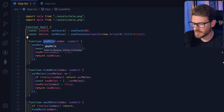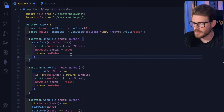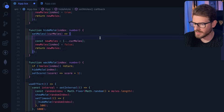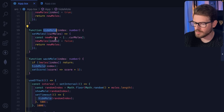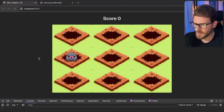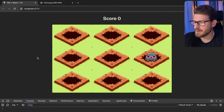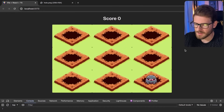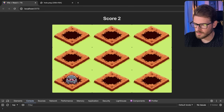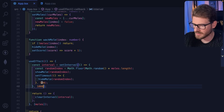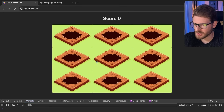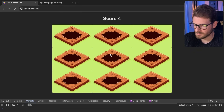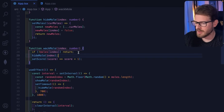I'll rename 'popMole' to 'showMole' since that makes more semantic sense. After reviewing the logic, I remove an unnecessary line and simplify hideMole to always run without checking. Half a second feels too fast, so I adjust the timeout to 700 milliseconds. After refreshing, the game is playable — I can whack moles and the score goes up.